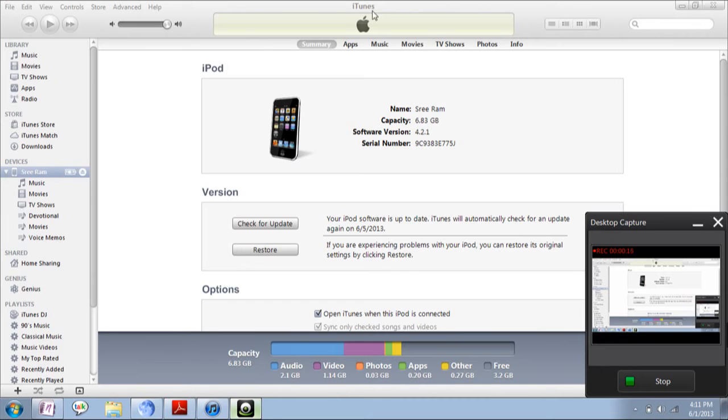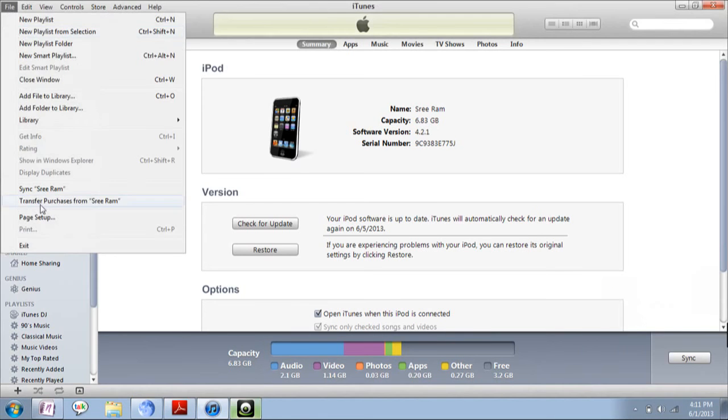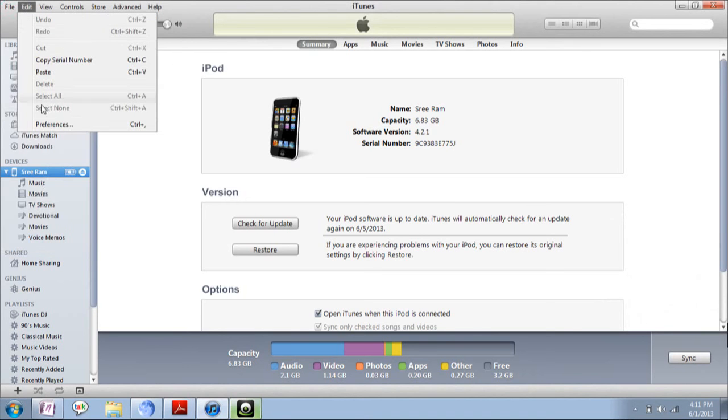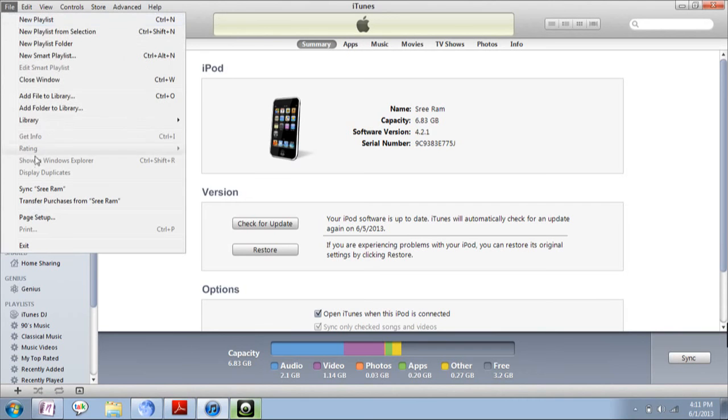Open iTunes software, then in the top left corner you can see the File menu. Click on that, then in that menu you'll be able to find Transfer Purchase from your device name.